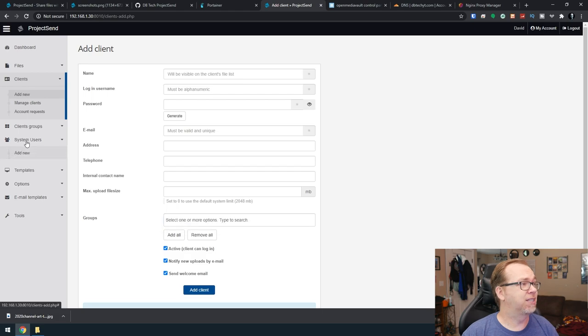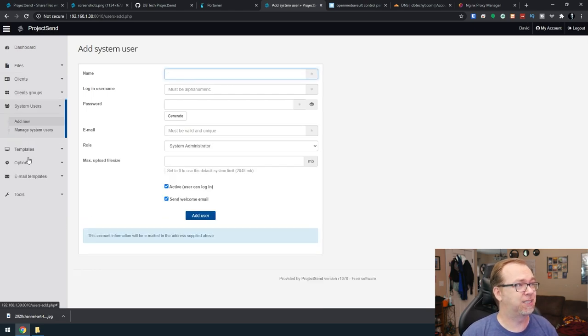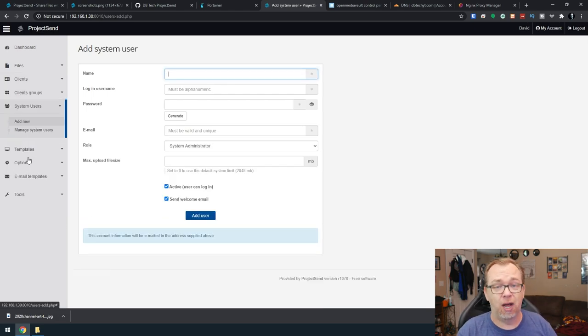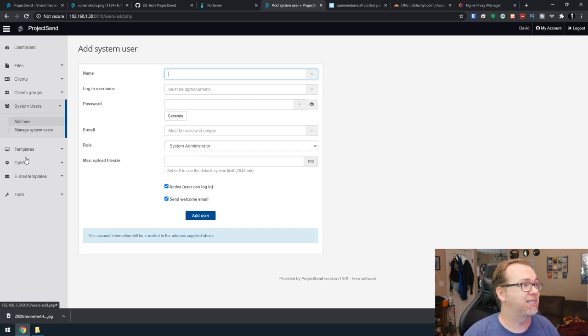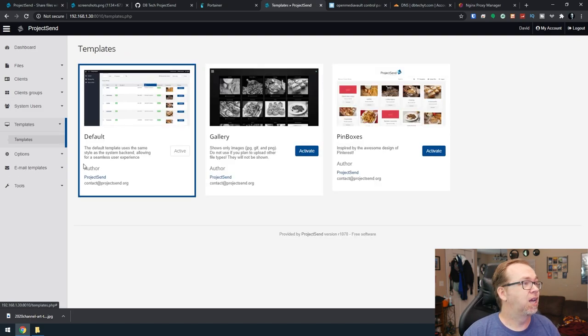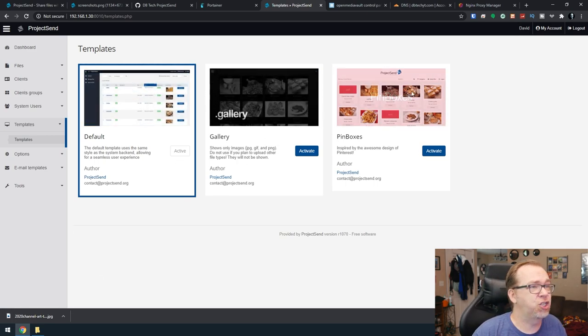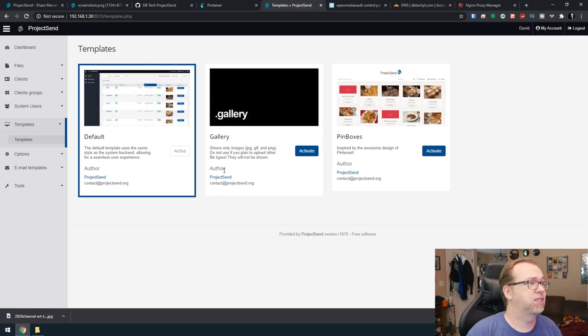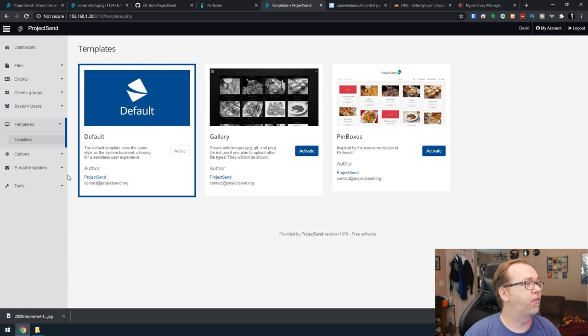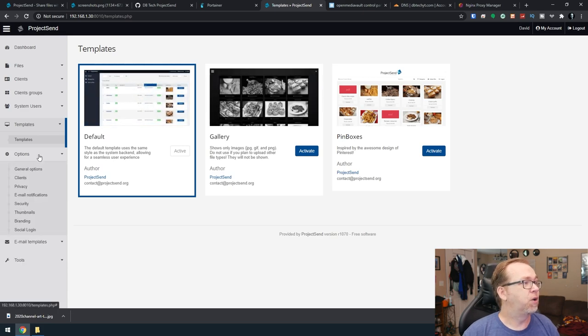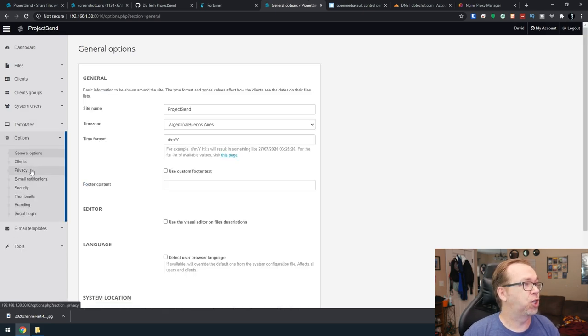Below that, we've got system users. That would be admin users, basically. That would be you, anybody else who want to be able to manage the site. They've got templates, so you can change the way this looks. So themes, if you want to call it that.